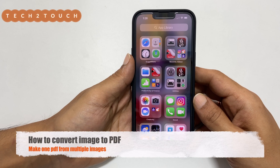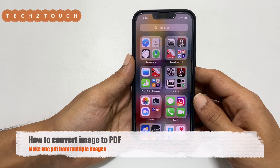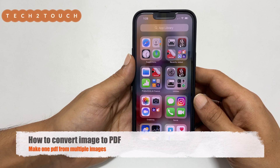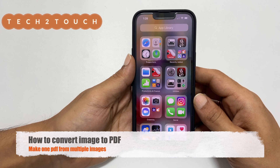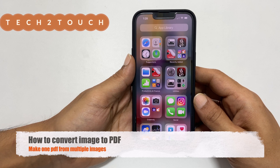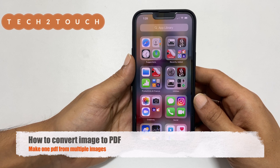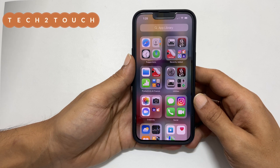Hi! Welcome back to the channel. This video covers how to convert images or photos into PDF using the iPhone. Let's get started.